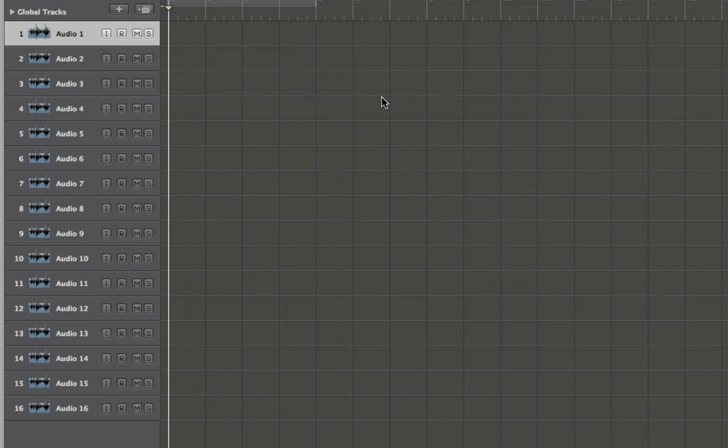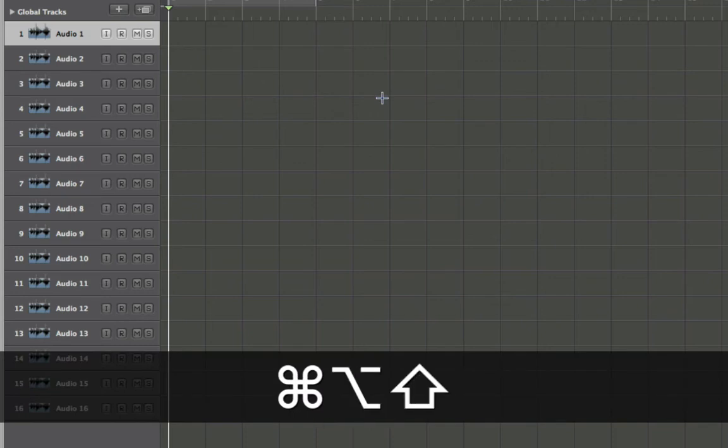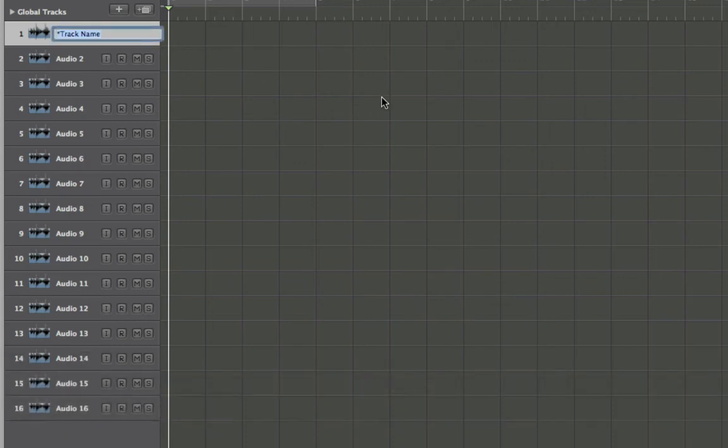First things first, we have to get into the track name entry mode. There is a key command by default to do this, and that is Command, Option, Shift, and N for name. You'll see that it automatically pops up with the track name entry there, and you can simply type it in.